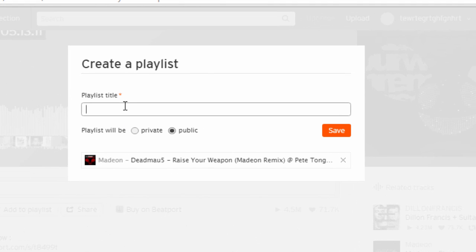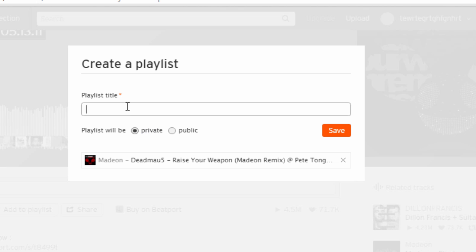You can then create your playlist name. I'm going to make the playlist private because I don't want other people to see it. I'm going to call it my playlist.